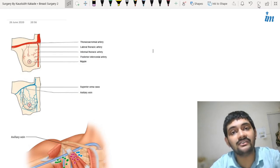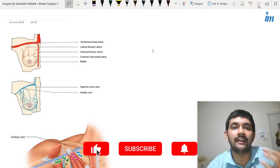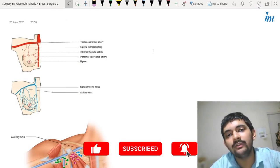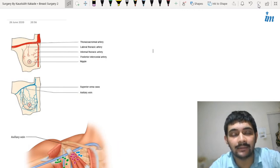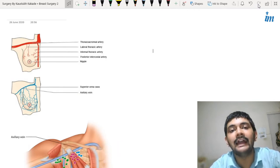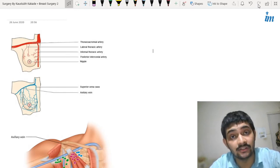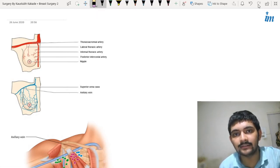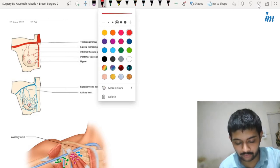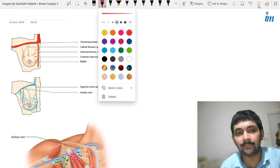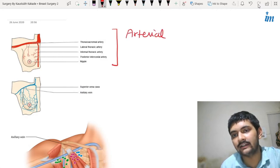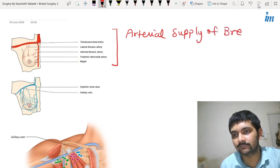Last time we covered how the breast looks anatomically, its components, and what happens if there are disturbances. Now we are going to discuss the blood supply, including arterial and venous blood supply, as well as the lymphatic drainage and its surgical importance. I will start today with the arterial supply. This image shows you the arterial supply of the breast.